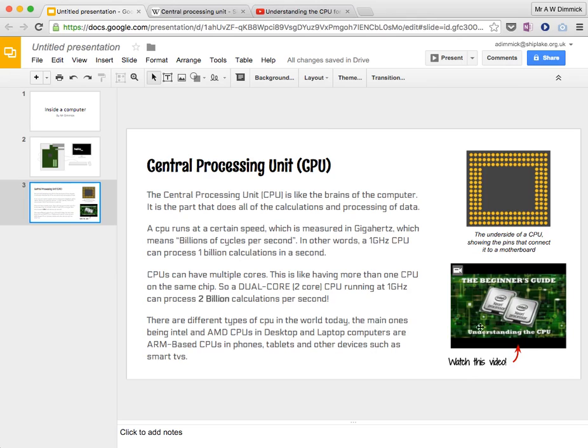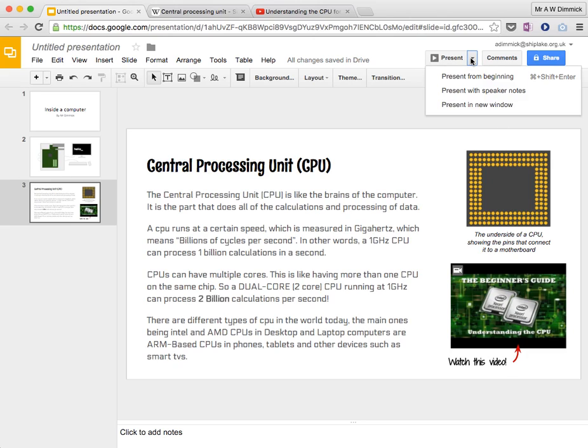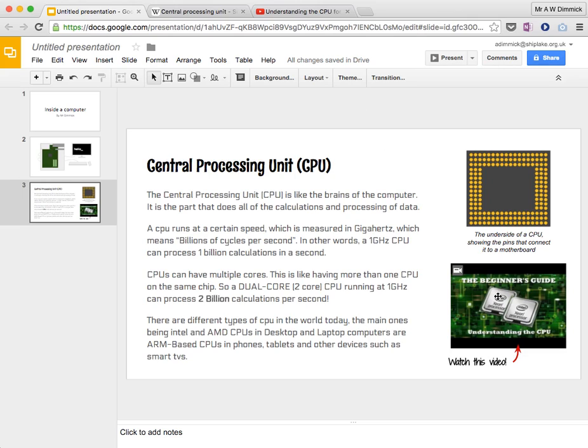So you can see there, we've got our video in here, and it says watch this video with a little arrow, and if I were to play this presentation now and take it full screen, I'd be able to click on that, and it would play the video within my presentation. Thanks for joining us.